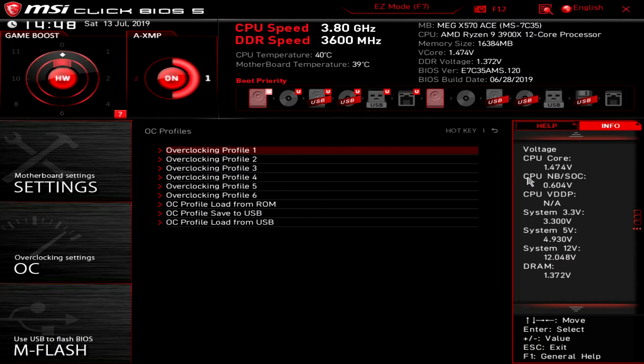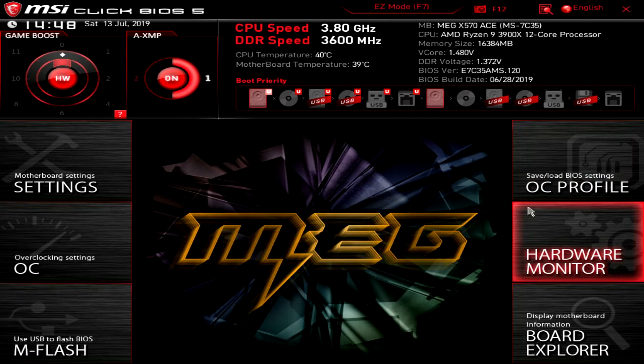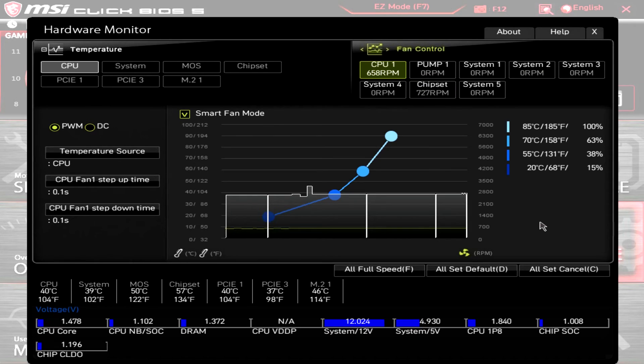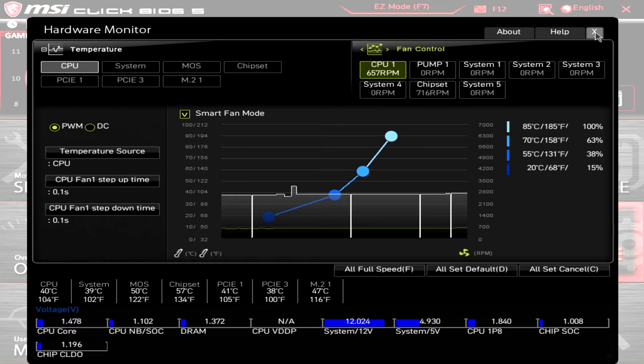OC profile - you can save and load different profiles if you want. Hardware monitor - it's that same hardware monitor we saw in easy mode. Again you can set your fan curves and things like that.